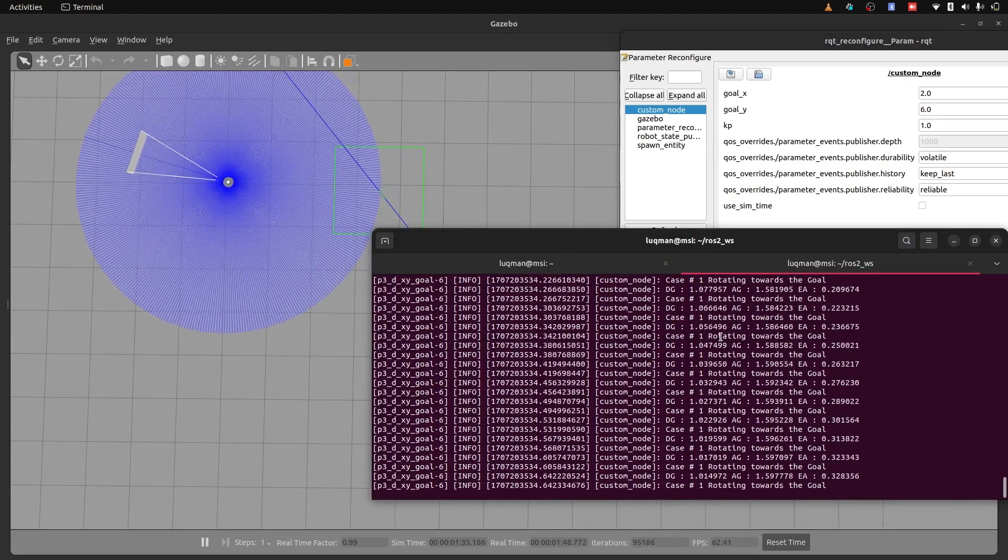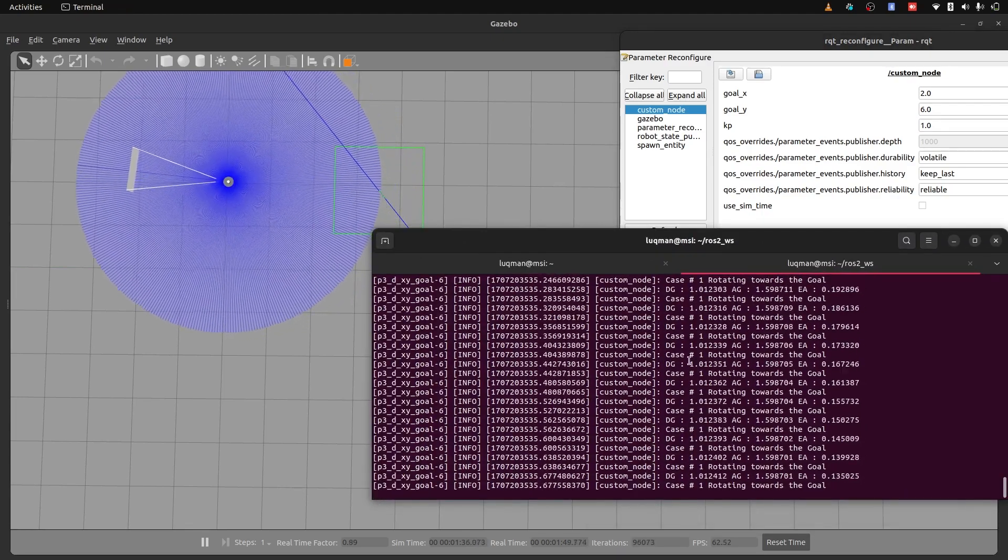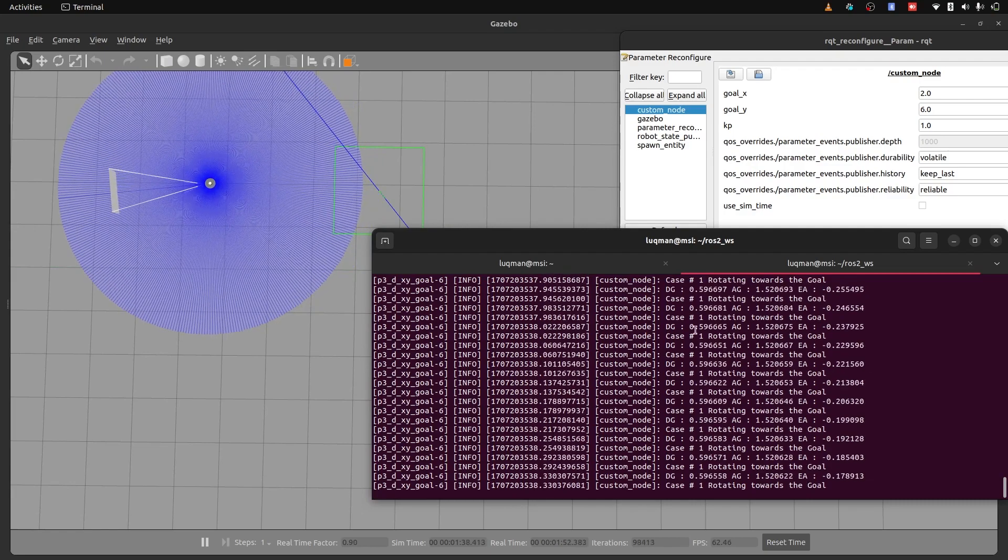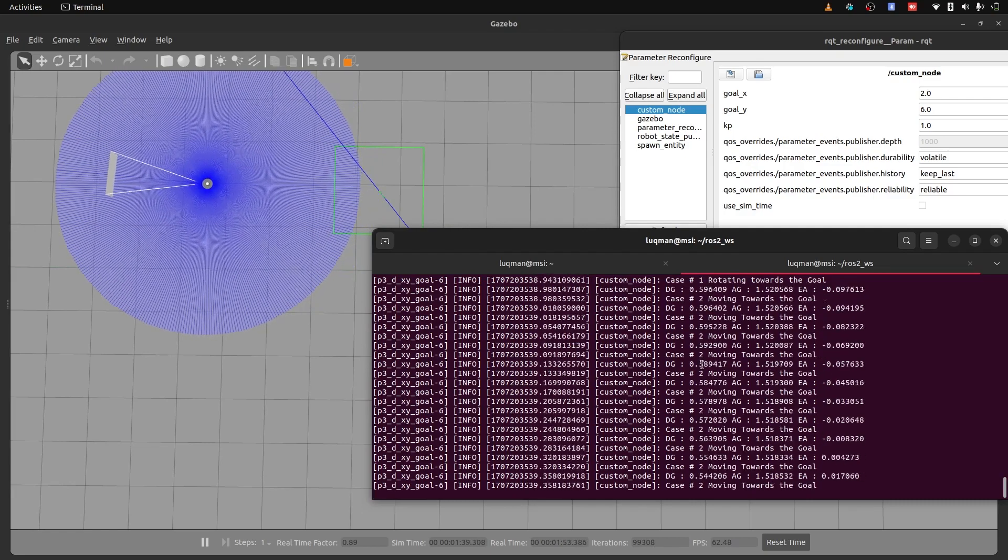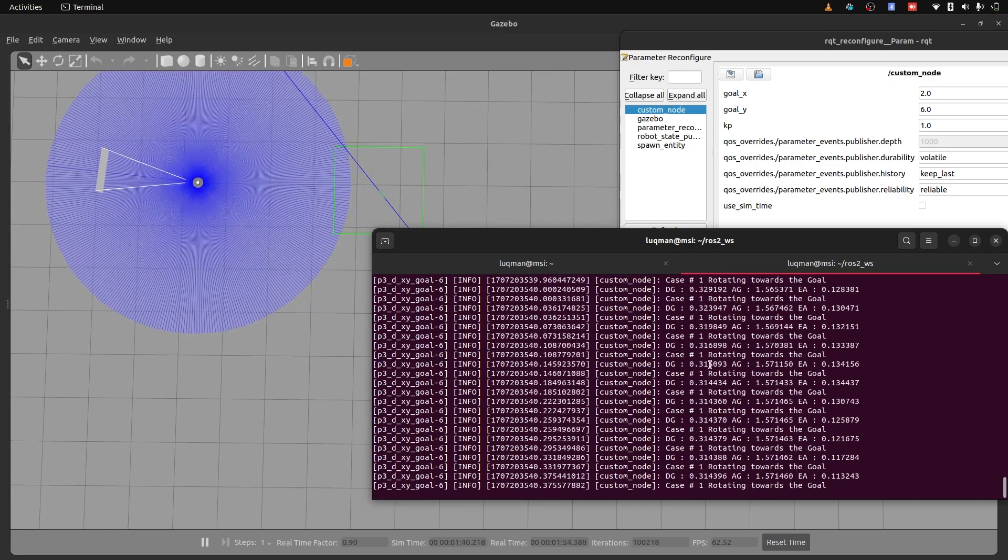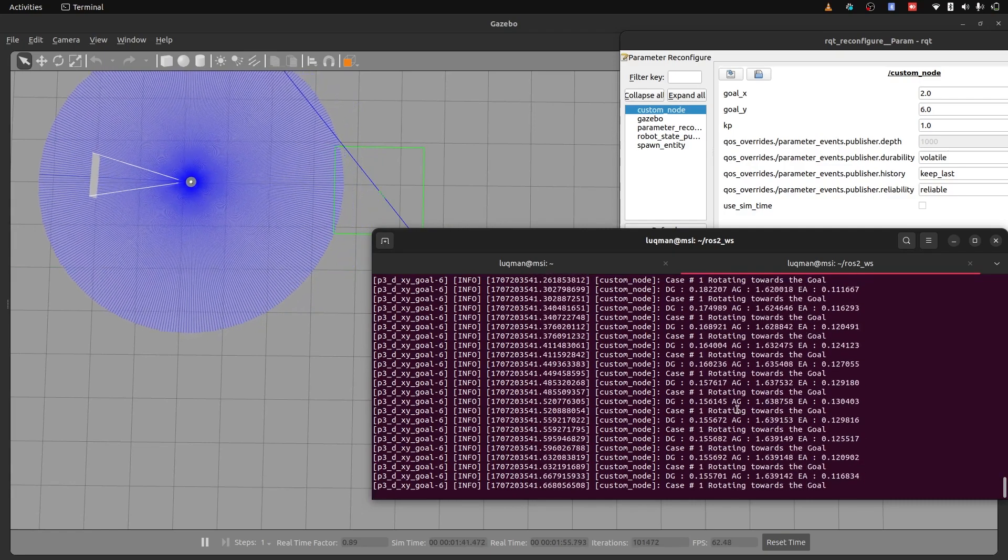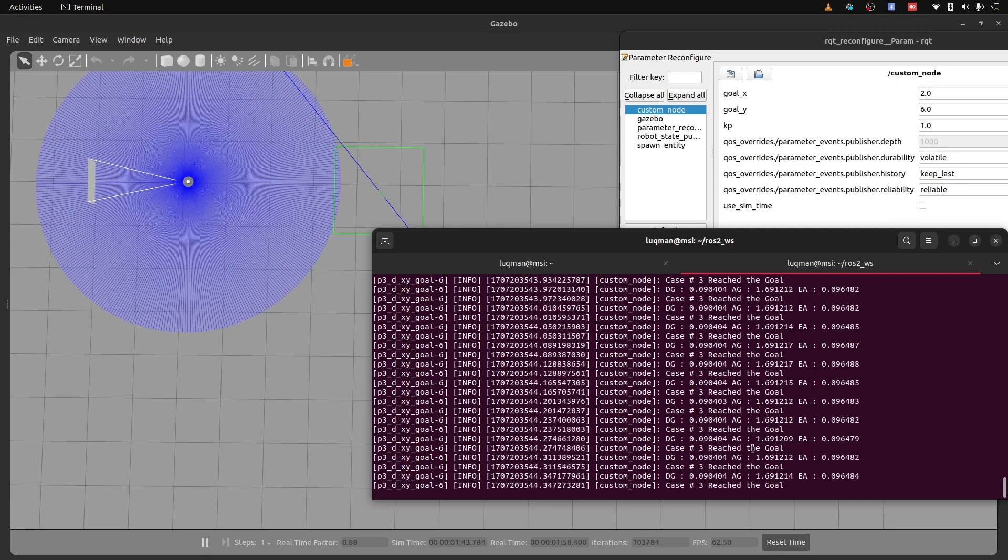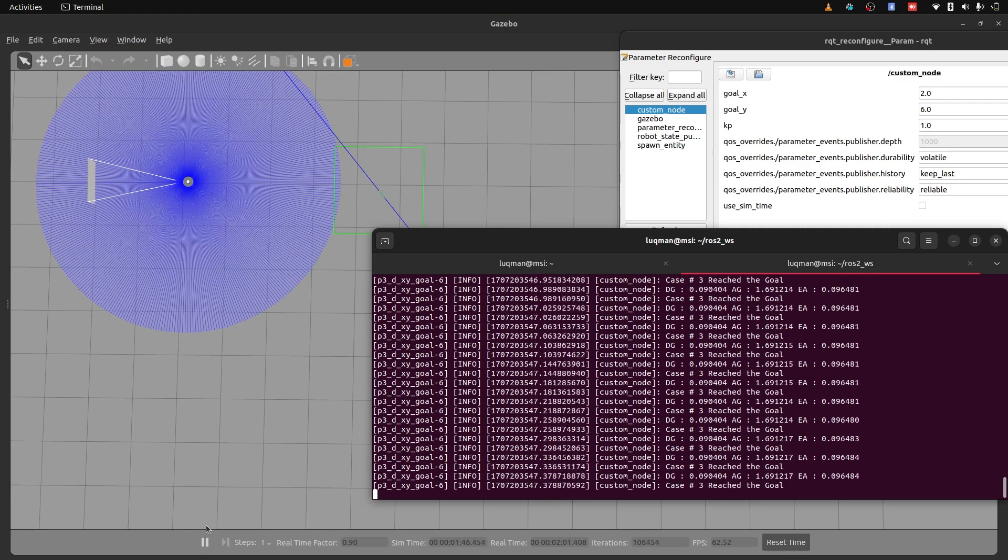So it is currently on case one and sometime oscillates into case two. And we will look into what case two and case one is, then once it reaches the goal, it says case number three, and all of the logging is happening.